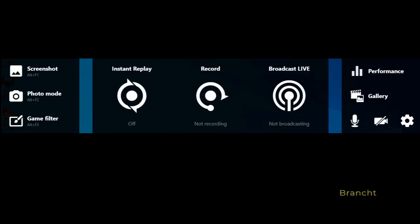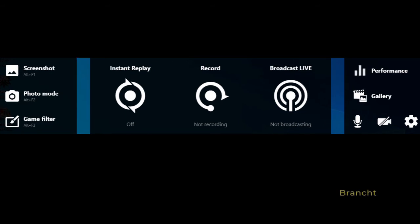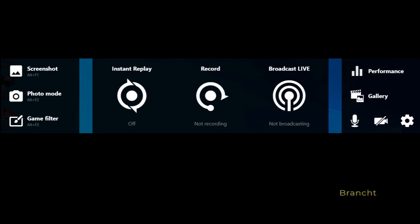So here's the in-game overlay menu that will pop up when you press Alt+Z during gameplay. During gameplay, if you want to take a screenshot then press Alt+F1. When you press Alt+F2, that puts it in photo mode.